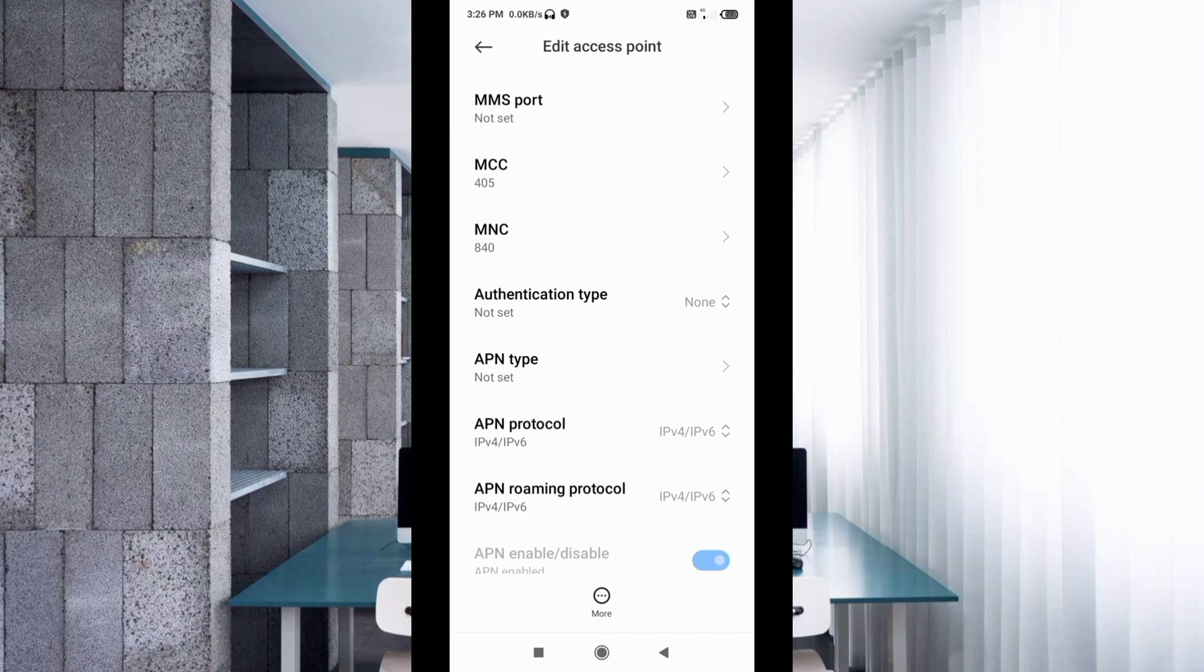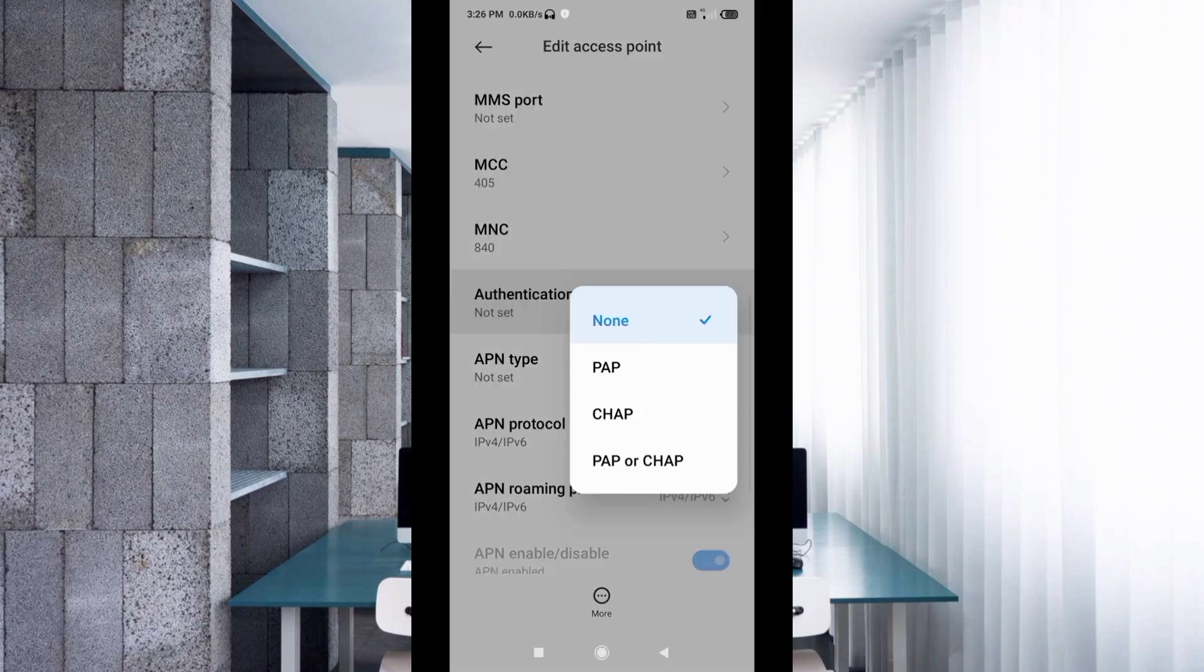For authentication type, select the fourth option.